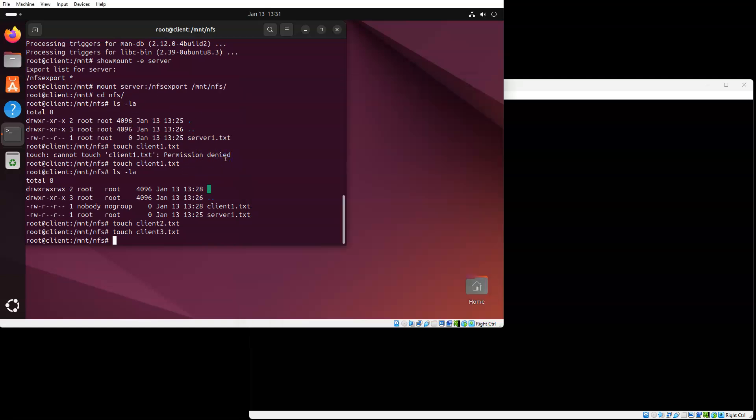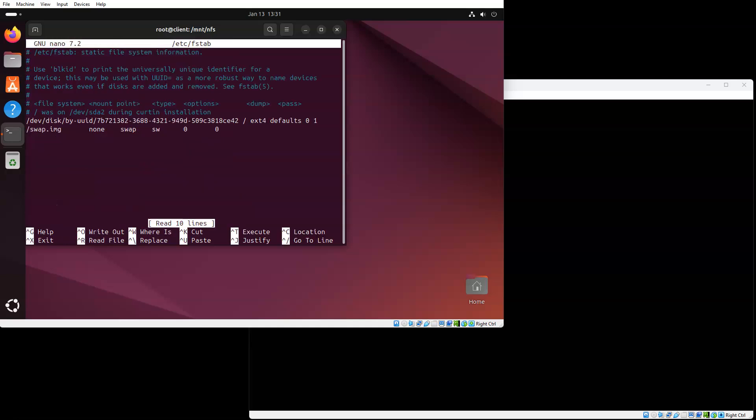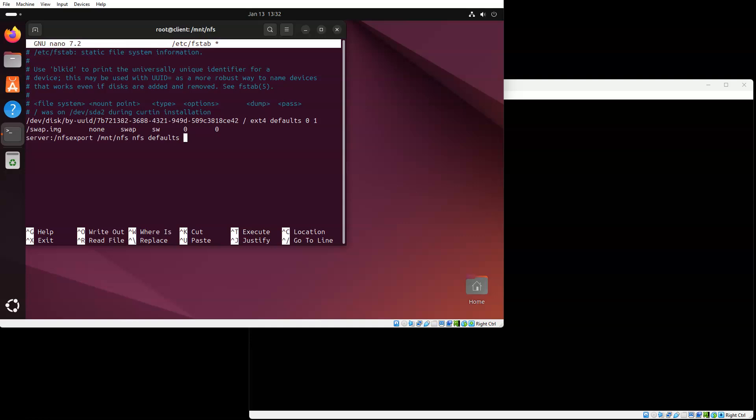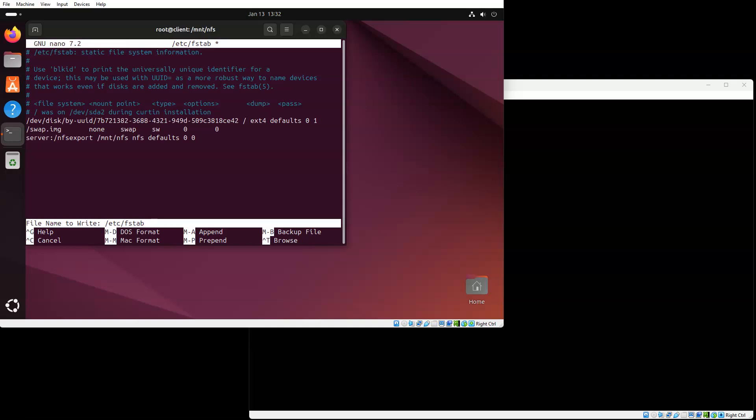What if the client wants to be able to mount automatically at boot time? I can do that as well. I'll do a nano on the /etc/fstab or file system table. I will create an entry in here. One thing you need to make sure is that the server is going to be up, because if the server isn't up, bad things happen. I want to do my mount point as server:/NFS export mounted to /mnt/NFS. And it is type NFS with defaults, zero and zero.